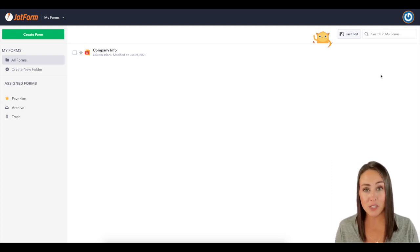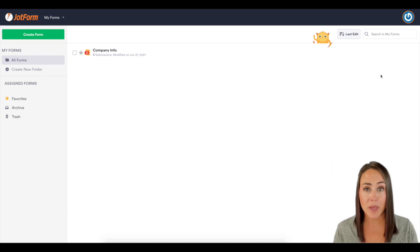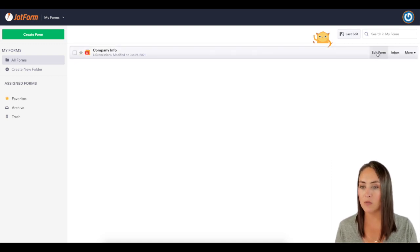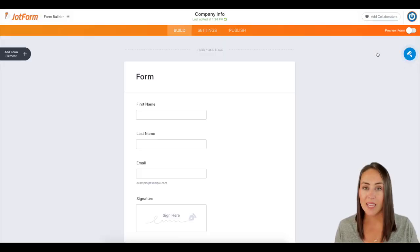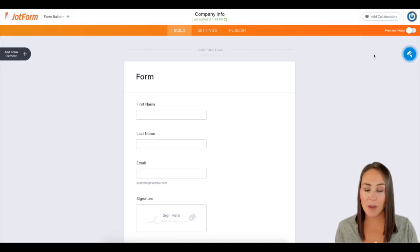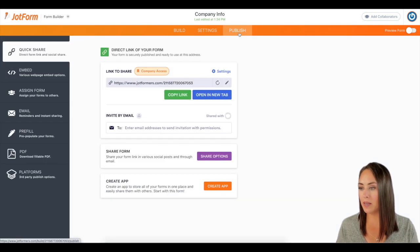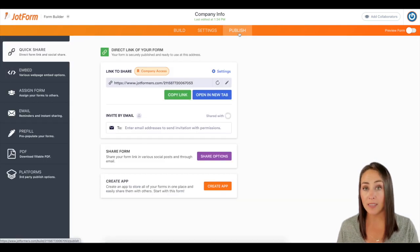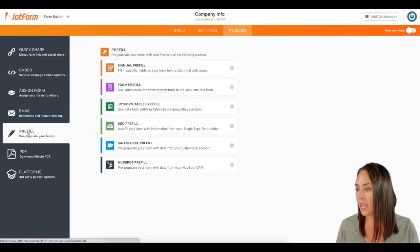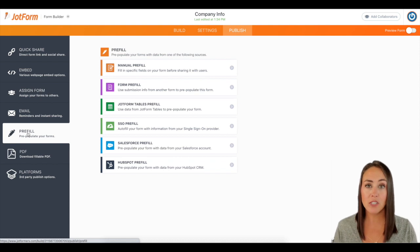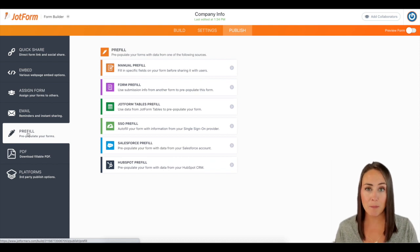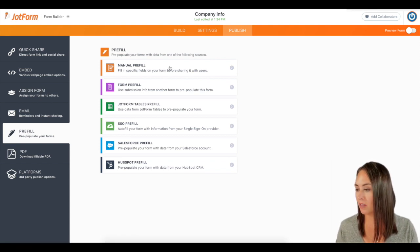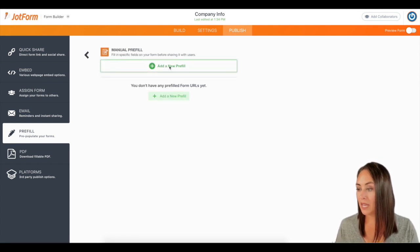So the first thing I want to do is choose a form that we want to manually fill. I'm going to choose this form right here, edit form. Then up at the top, I'm going to click on the publish button and on the far left where it says pre-fill. And the very first option is manual pre-fill. I'm going to click on it.